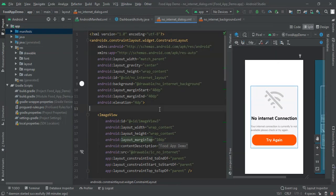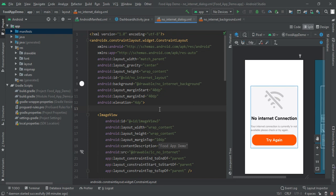Welcome back to Android Tutorials. In this video I am going to show you how to check the internet connection and show the custom internet alert dialog. So let's begin with our today's Android Tutorial and here you can see our dialog interface.